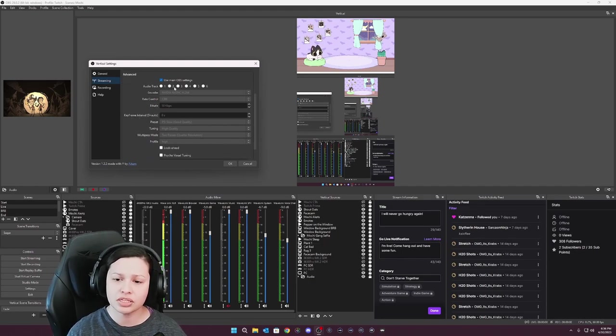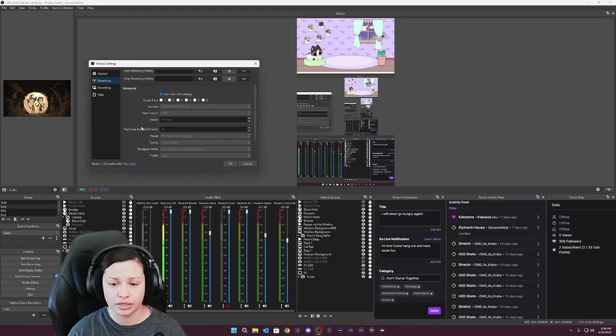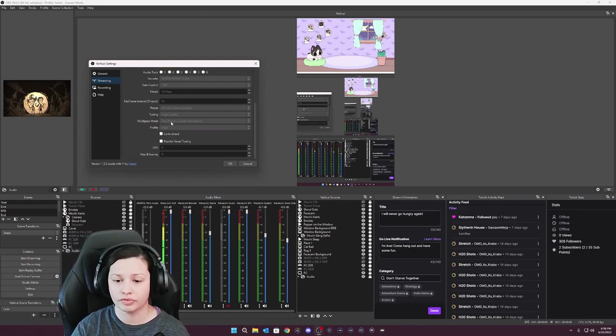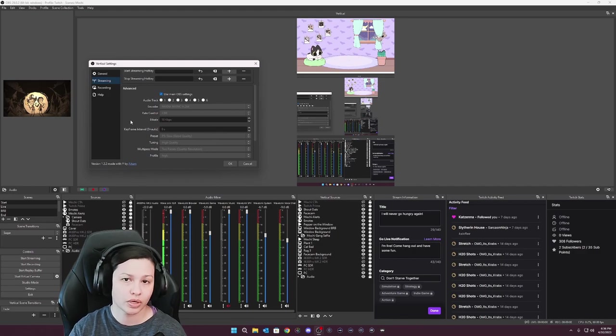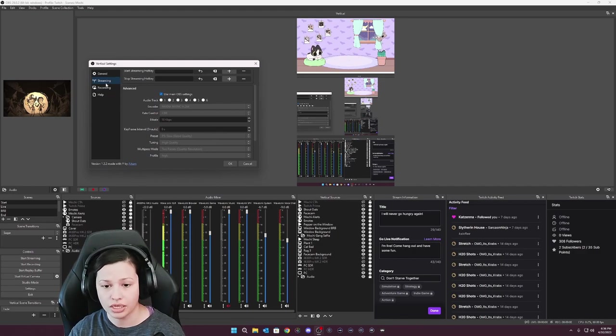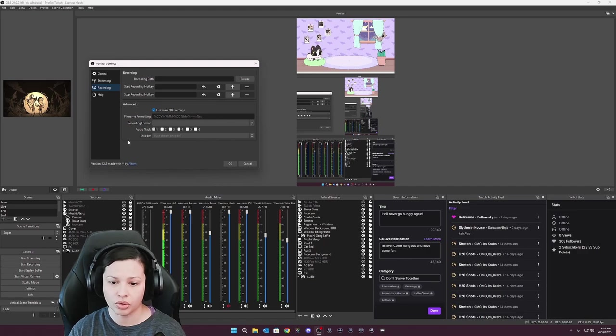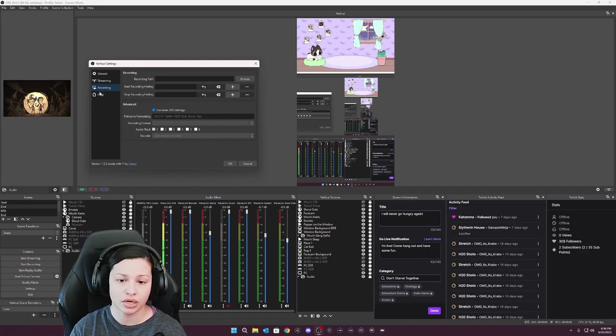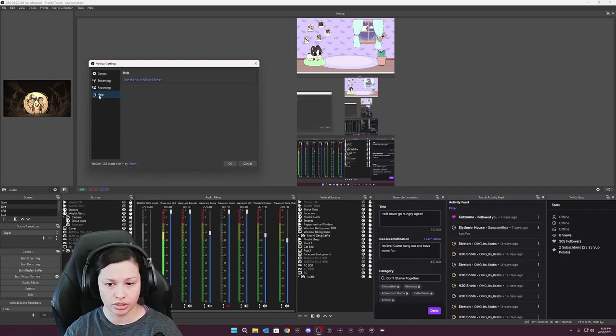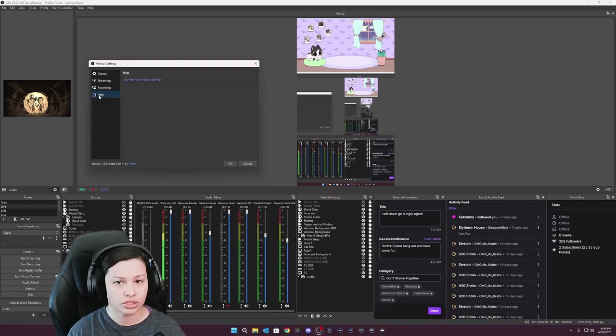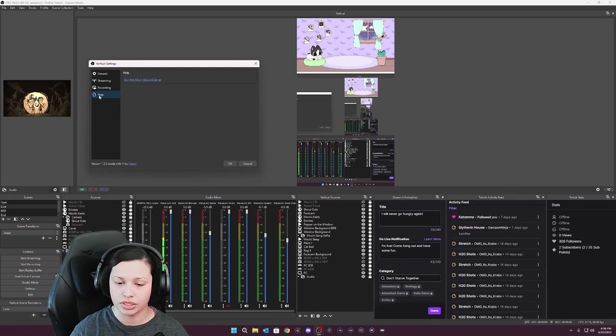Now advanced, it says use main OBS settings. I do this so that way I don't have to configure all of this because it picks up on everything that I already have set up directly in OBS. And the same thing is going to be for the recording. So it picks up on use main OBS settings, so I don't have to worry about that at all. And if you ever need help, you can definitely go and join their Discord server and they can guide you on this.